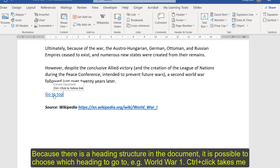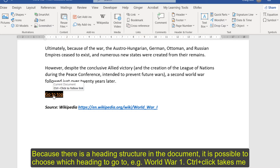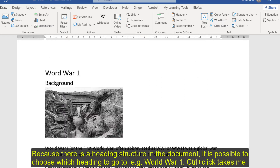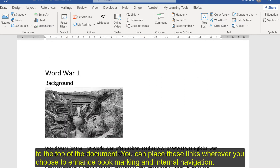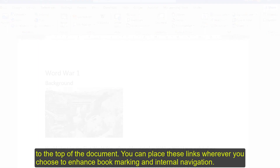If I press Control, I get the option to control click to follow link. Let's do that again — and that takes me back to the top. So you can place these links wherever you want in the document to enhance bookmarking and for internal navigation.